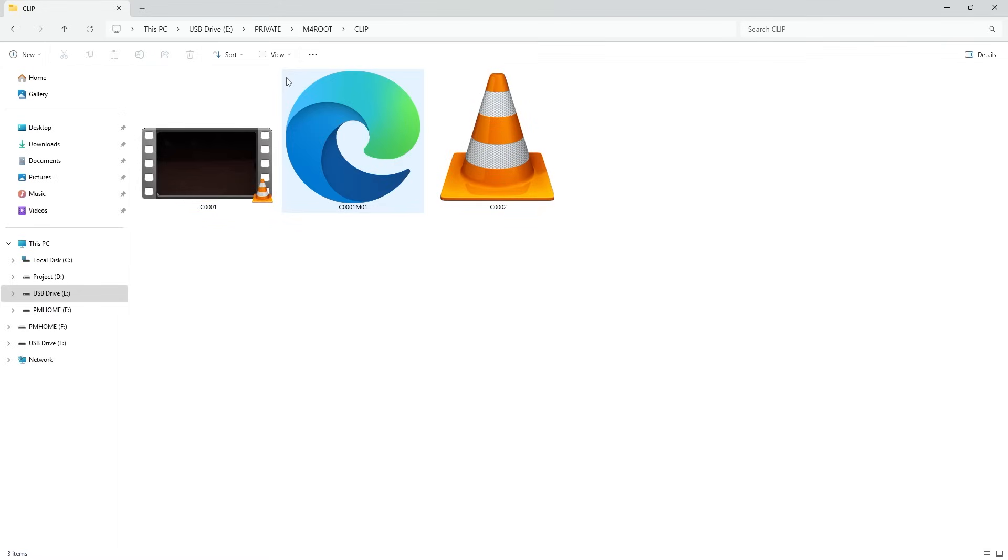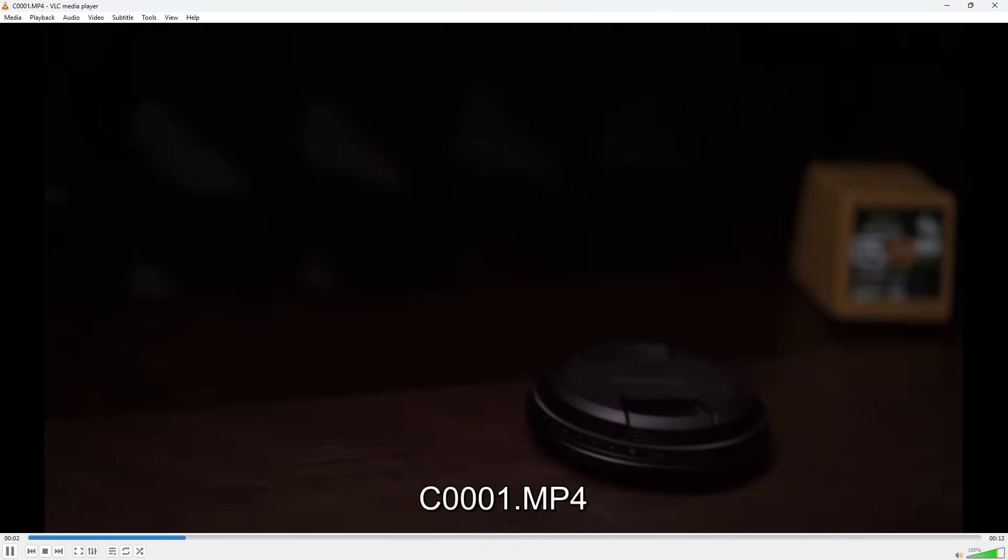Inside this folder, I can see two video clips. To get a better view, I switch the folder to extra large icons. Instantly, I can see a thumbnail preview of the first video. When I double-click to play it, the video runs smoothly without any issues. That means the first recording was saved correctly.